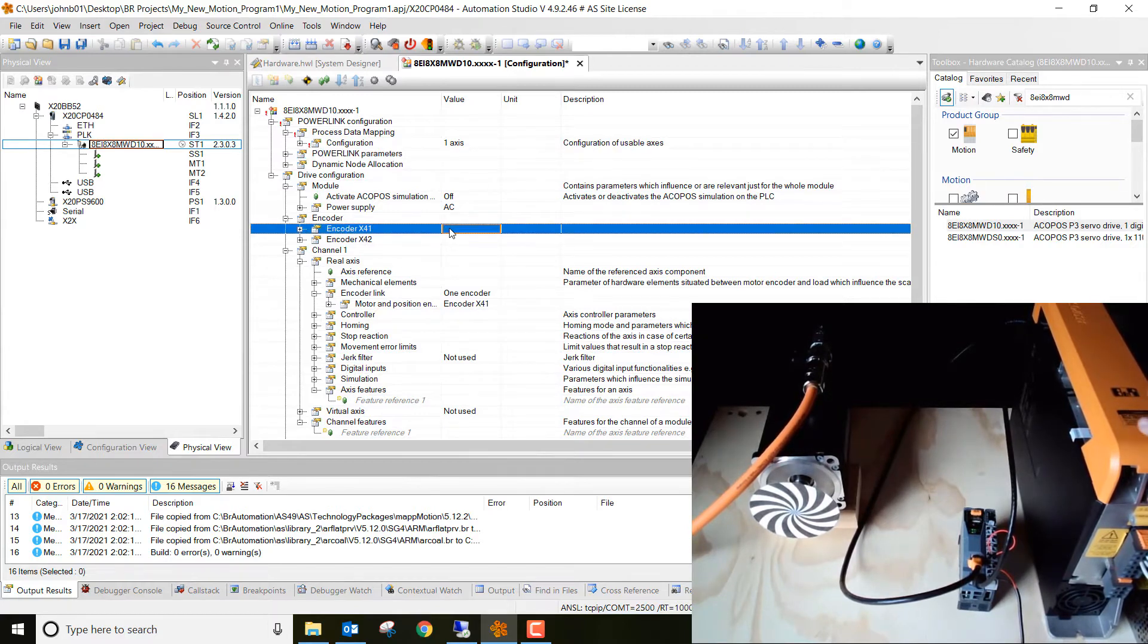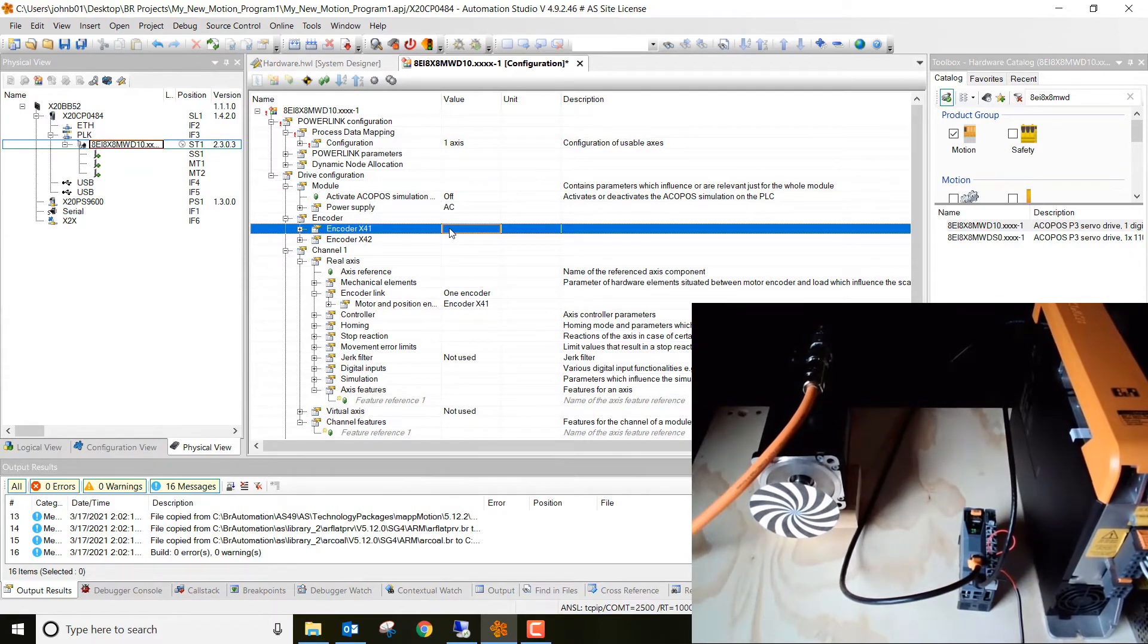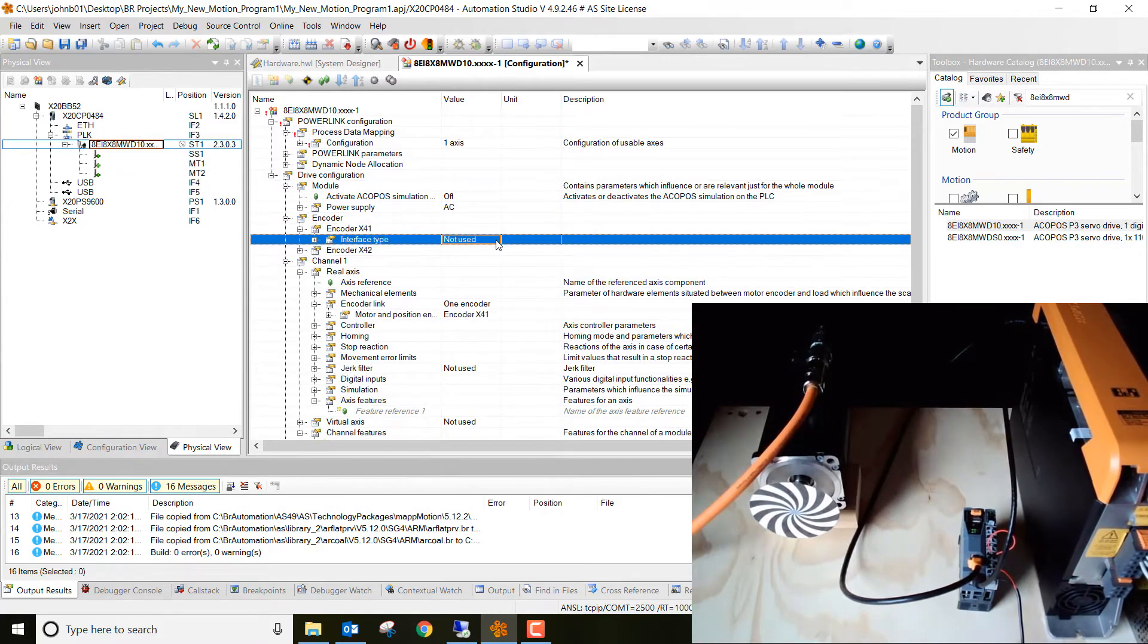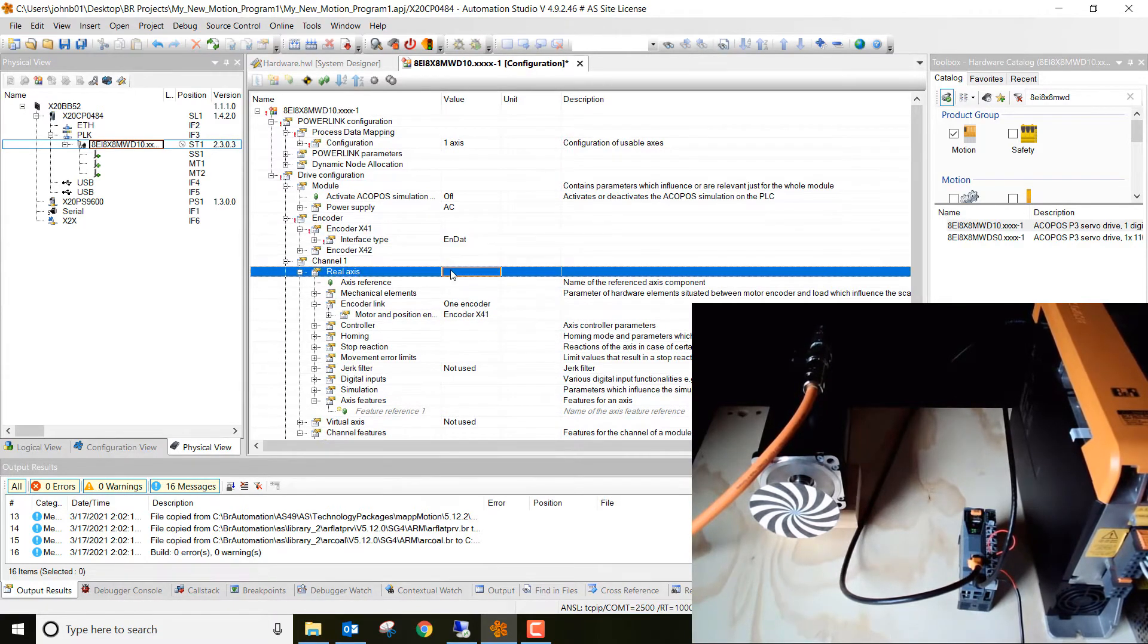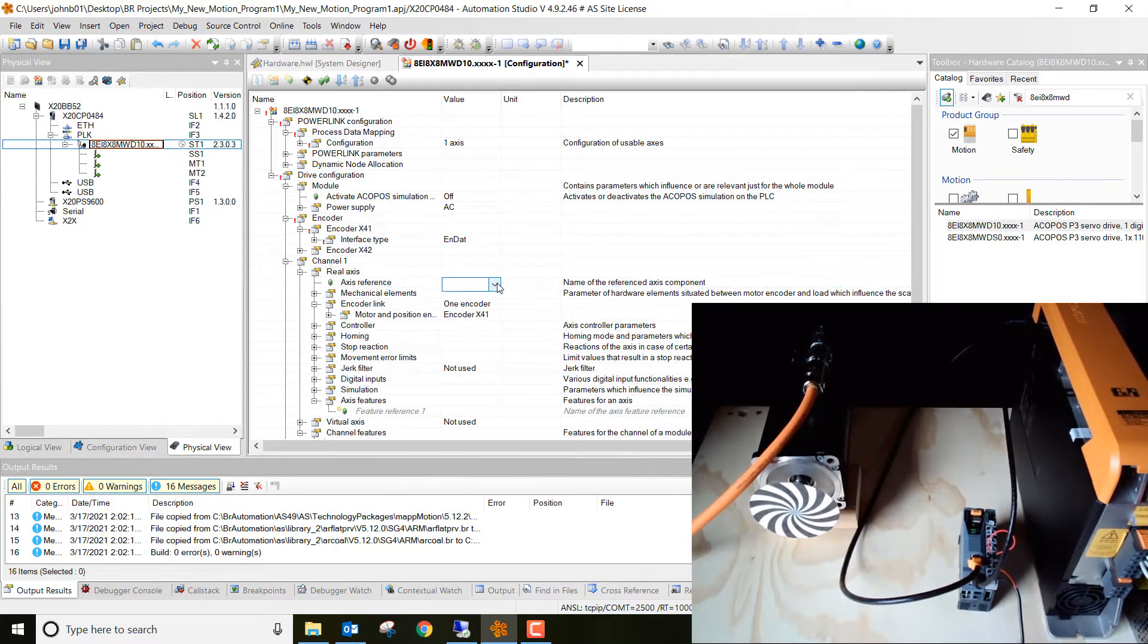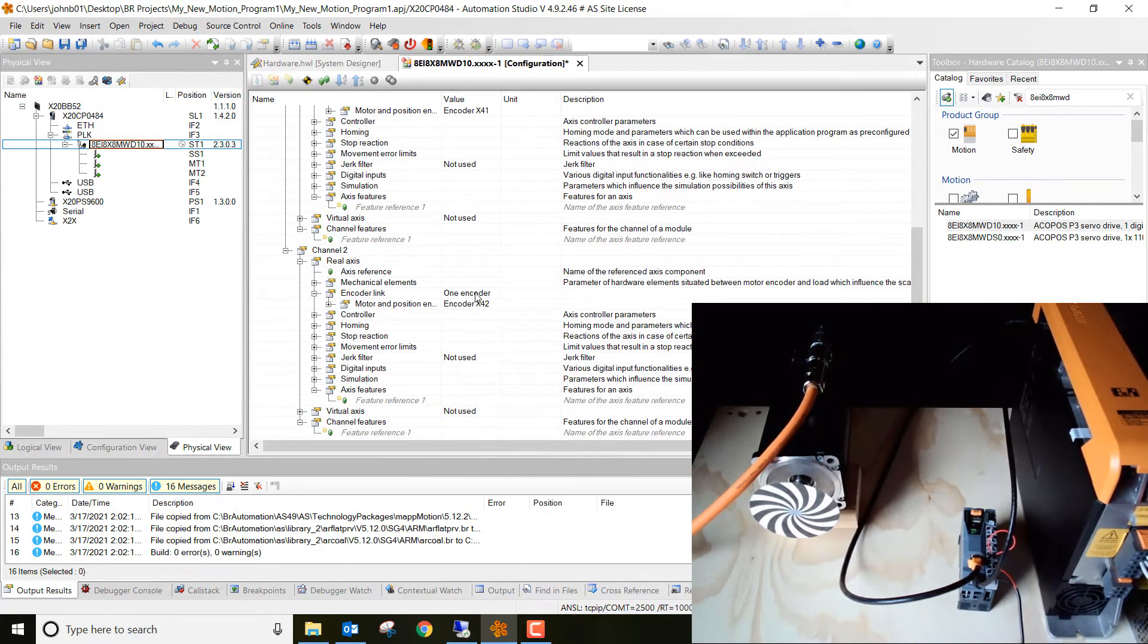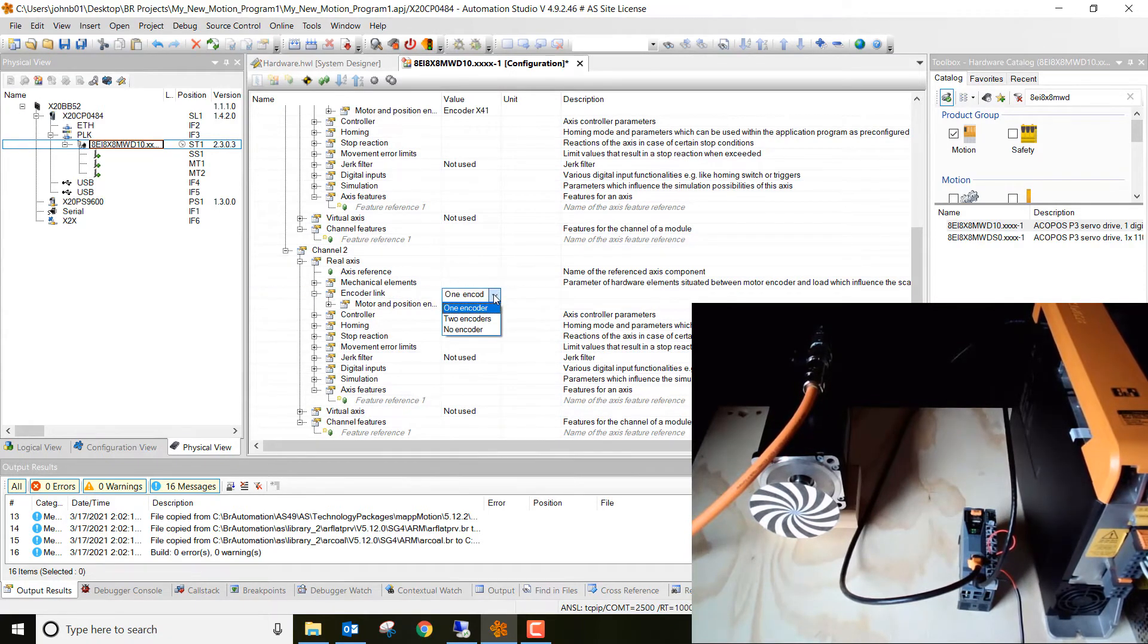And then go ahead down here where it has encoder 41. That's the encoder that we're actually plugged into with this cable. And it's a single cable solution. But the feedback is actually included in there as well. Go ahead and change that to end data. Oh whoops, I have to hit plus. Then we go to interface used and then we can do end data right here. Then we want to go to axis reference. Go ahead and click on that. You're going to get a dropdown and do the G axis underscore one. And then lastly, I like to just make sure that there's no encoder on the second one. So I'm going to go ahead and change this from one encoder to no encoder.